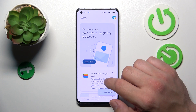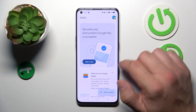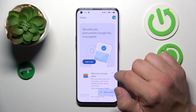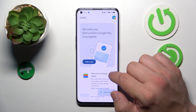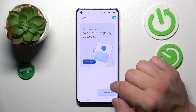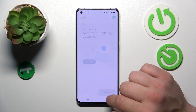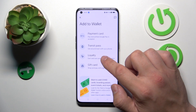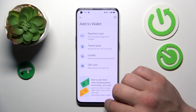As you can see from the homepage of this app, you can add payment cards to your account, check Quick Tips, and add passes like Transpass, Loyalty, and Gift Card.